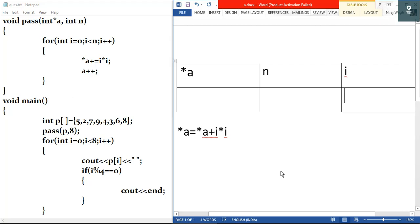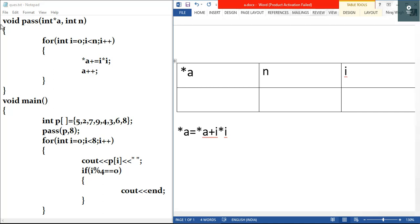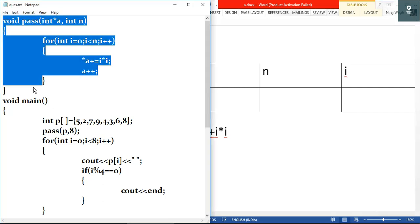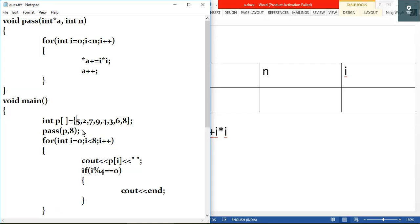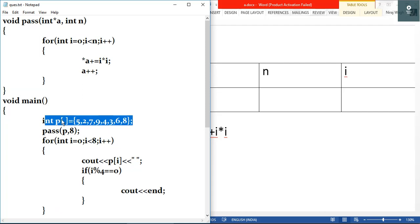Hey guys and welcome to Arc Tag. In this video we'll solve a question based on pointers and arrays. The question is here on the left side, and in this function we are passing the array name as argument. Here we have an integer array whose name is p and we are passing it as argument.